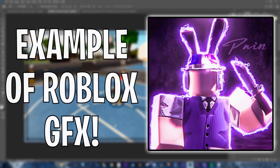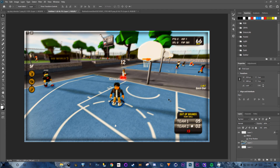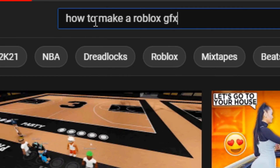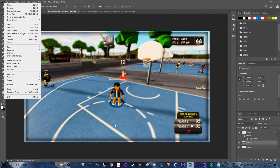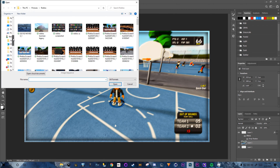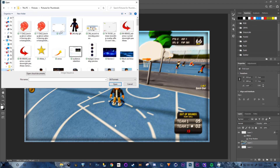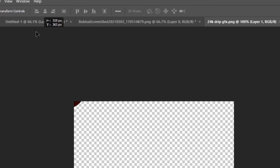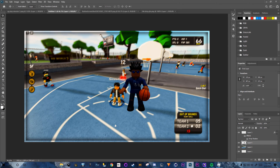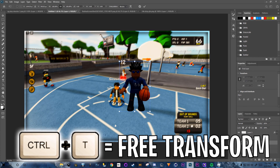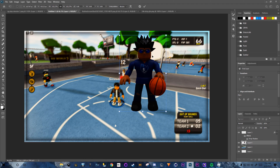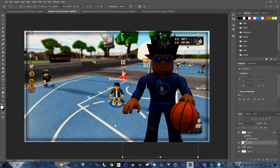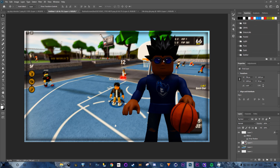Now we'll add the Roblox GFX. If you need to learn how to make a GFX, search 'how to make a Roblox GFX tutorial' on YouTube. Click File > Open, find your GFX file — mine is called '24k drip gfx' — drag it onto your thumbnail canvas, then press Ctrl+T to free transform and scale it bigger to fit.